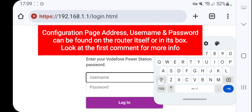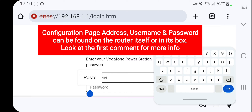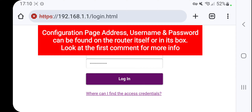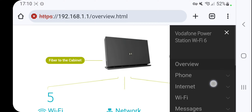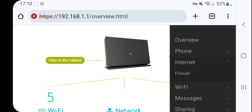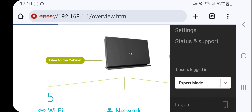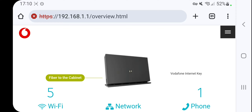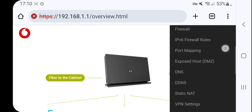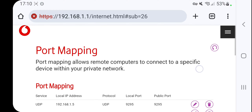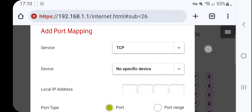You will have to enter the username and the password, which you can find on your router's box. After logging in, search for the Internet section. You may need to switch to Expert Mode so that the Internet section shows more settings. Then click on Port Mapping.